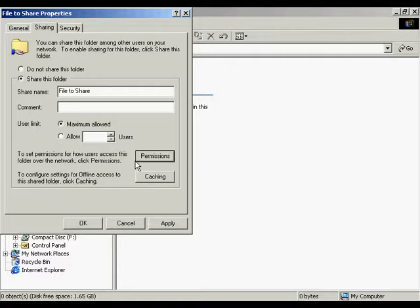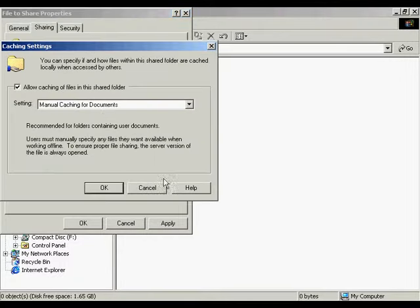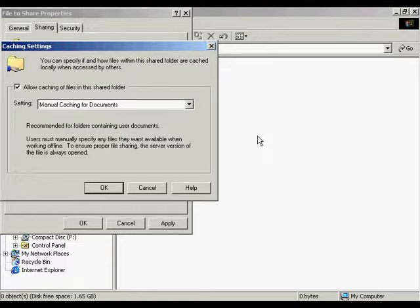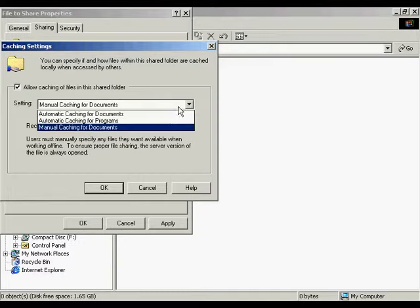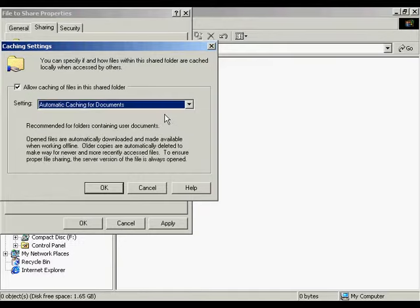Caching is essentially to make the folder or file available offline. I'm going to click the button here and we're going to be presented with a few choices. The default is to allow manual caching of documents, which means that the user must specify which files or documents they want accessible. The second one is automatic caching of documents, which makes the files automatically cached and available offline. Note that only the files that are opened will be made available offline — you must open the files in order for this sharing permission to apply.